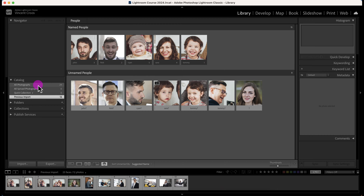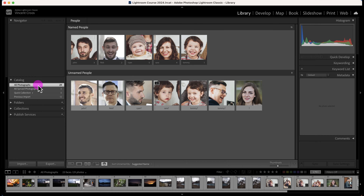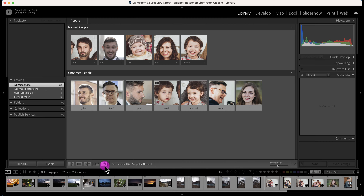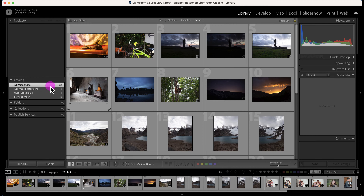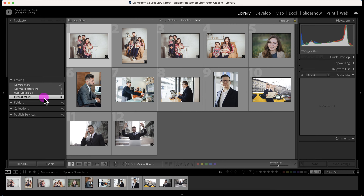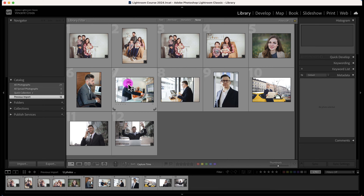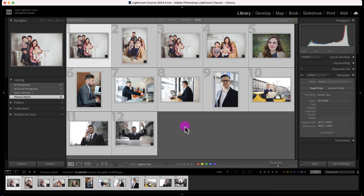Let me get out of the People view and go to the grid. I'm going to click on the previous import to select those photos, then press Ctrl+A or Command+A to select all of them.